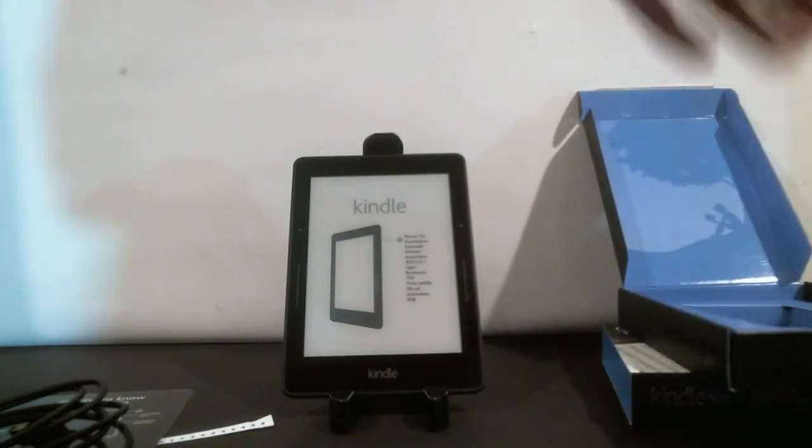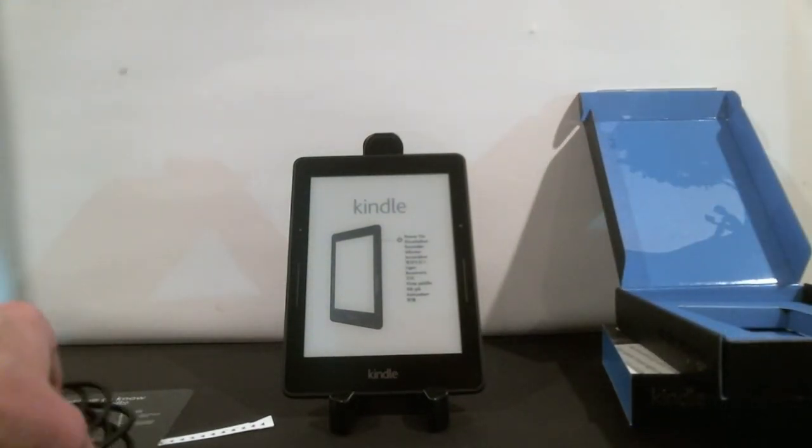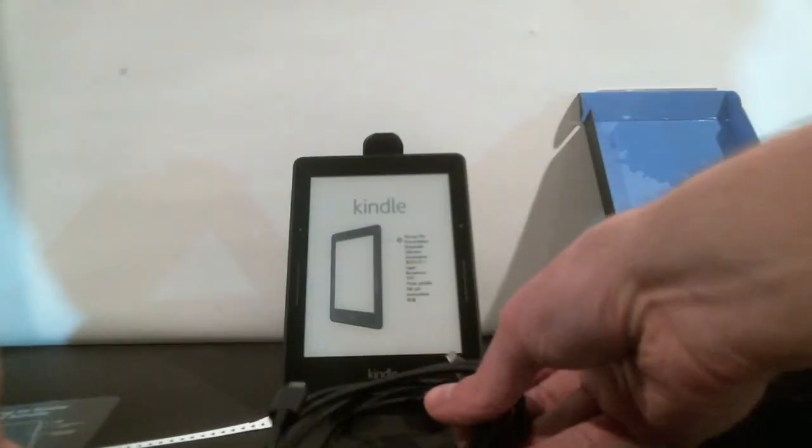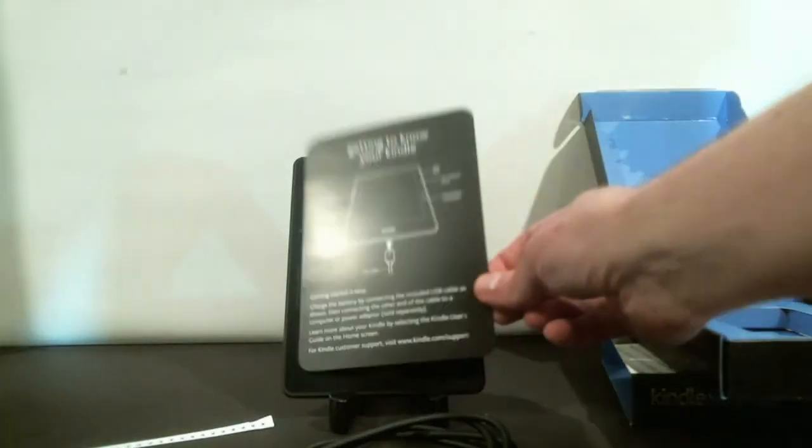And that's really all you're going to get inside the box. So you basically have the device, charging cable, and the instructions.